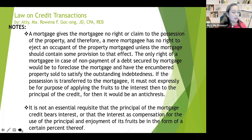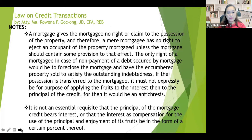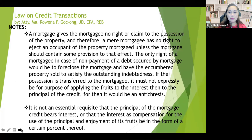Another important thing to consider on real mortgage is that it is not an essential requisite that the principal of the mortgage credit bears interest. It doesn't matter — it's not an essential requisite. And the interest as compensation for the use of the principal and enjoyment of the fruits need not be in the form of a certain percent thereof.